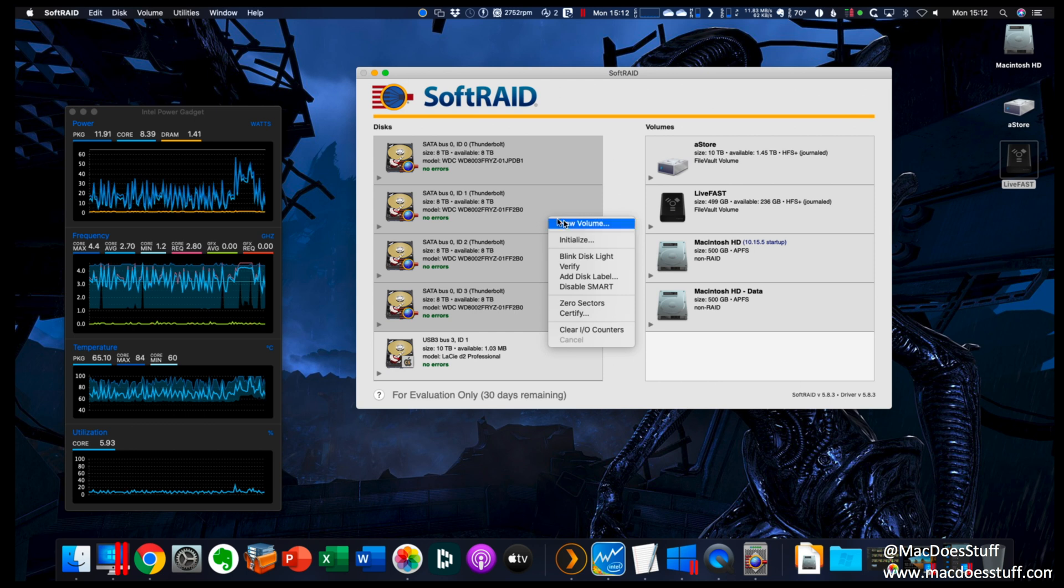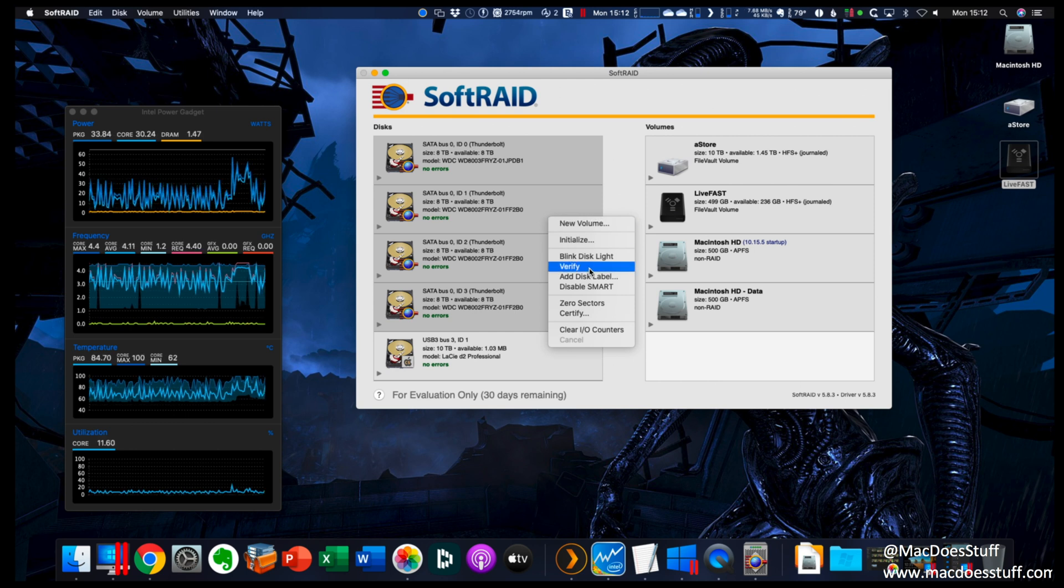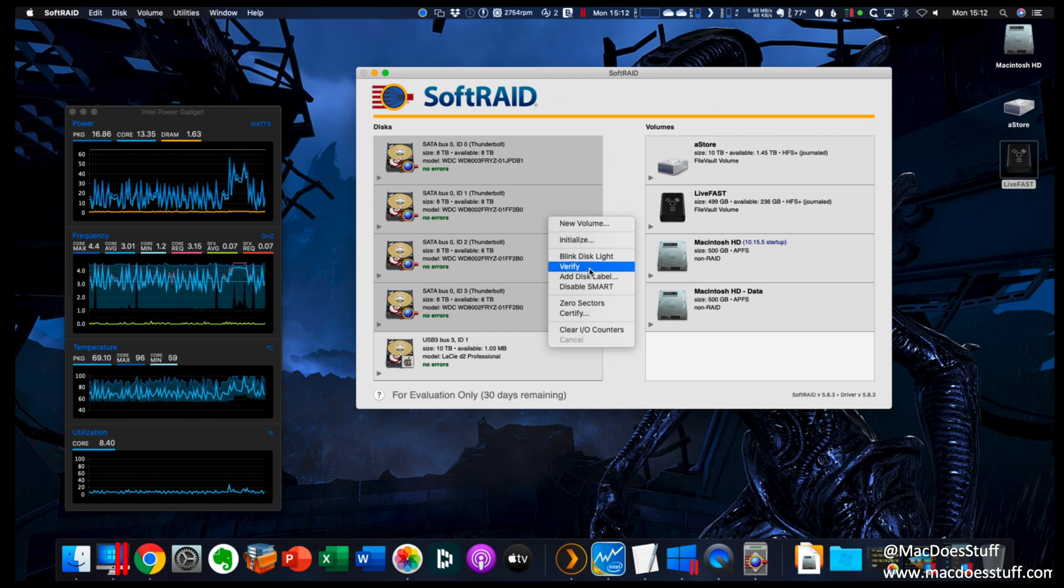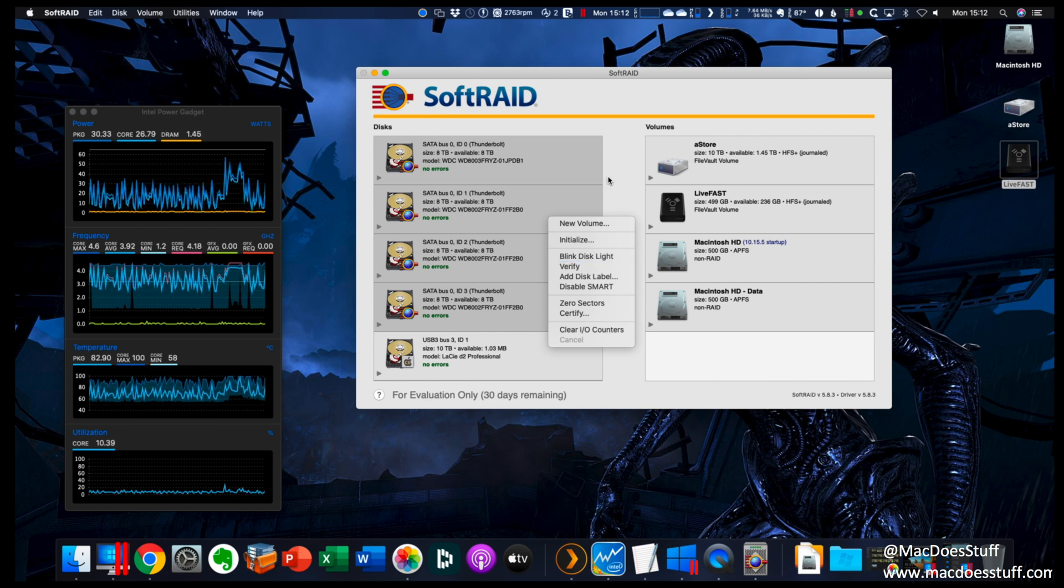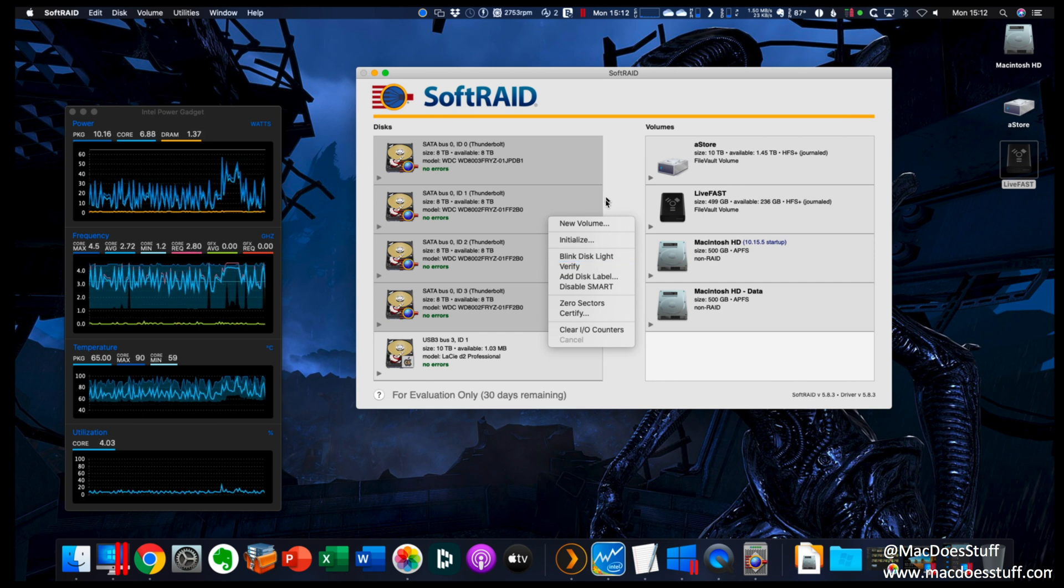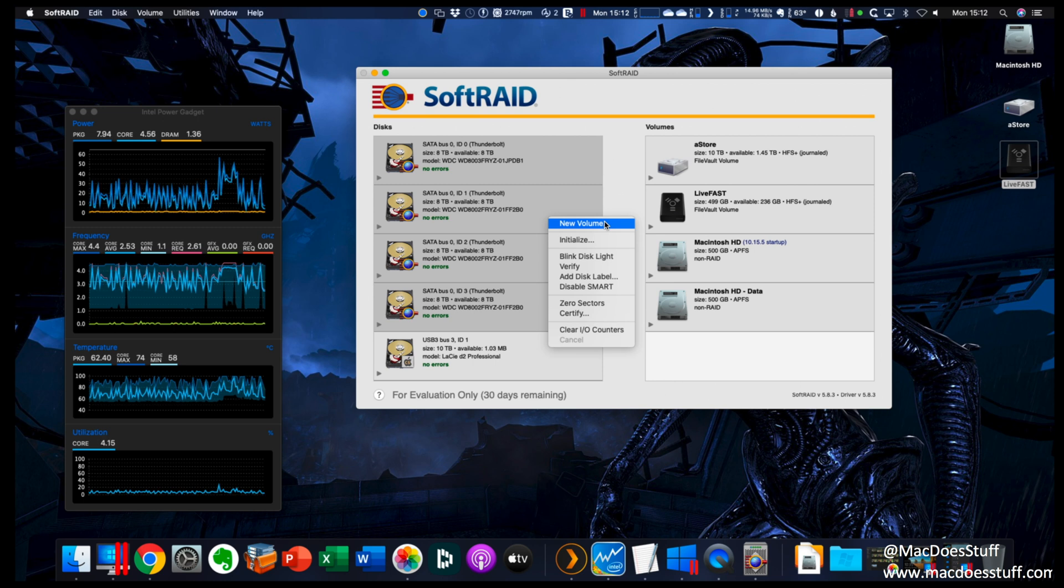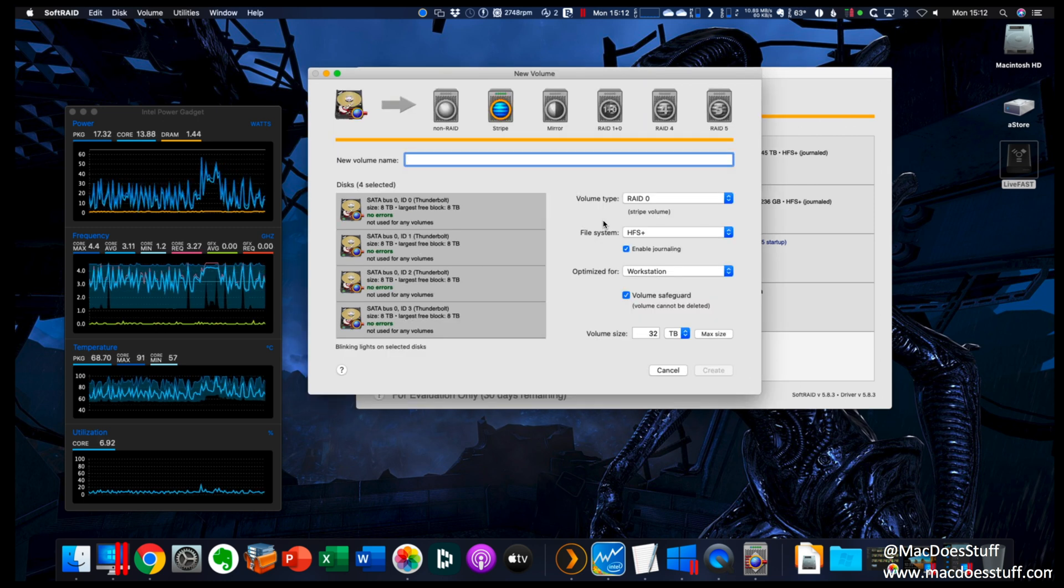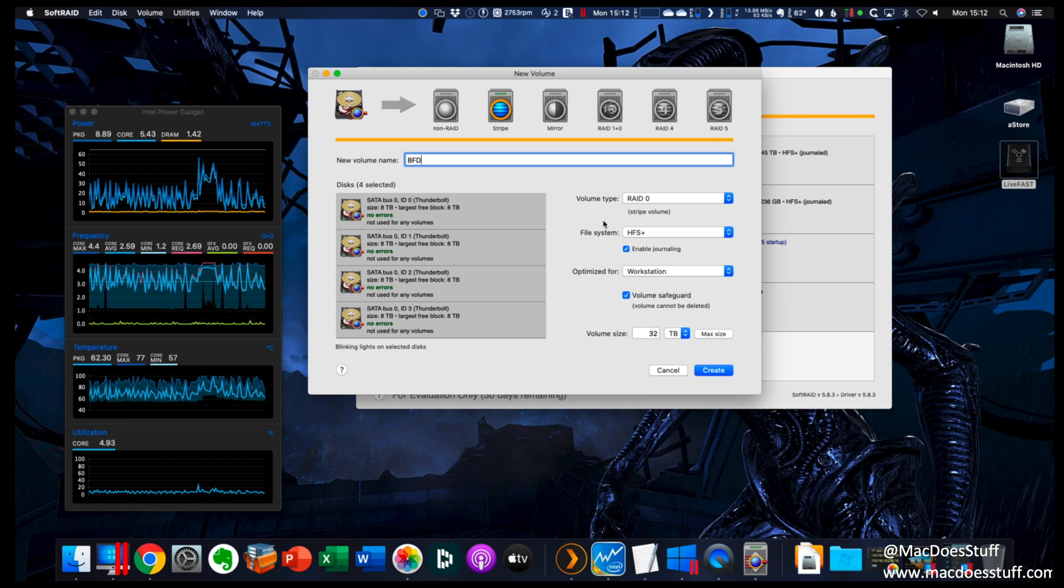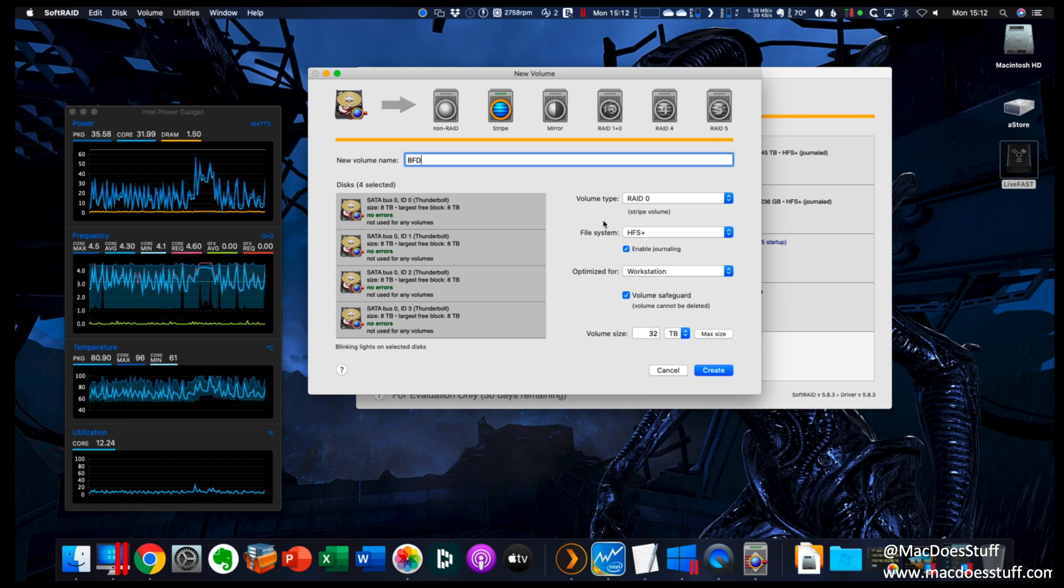There we go, all done. Didn't take too long at all. Now what you may want to do is actually run a verification. If you do that, it does take a long time to do. So I'm not going to do it for the purposes of this demo and just actually getting it set up. What I am going to do is select new volume here. We can now go through and configure our array. So I'm going to call mine BFD. I'll leave that to your imagination as to what that is.